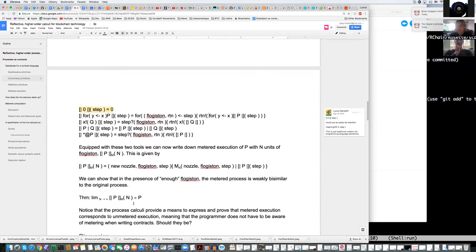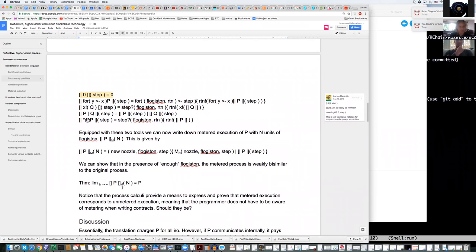The important point — we're just about out of time. The important point is that you can prove that in the presence of sufficient gas, the target of the translation is bisimilar to the source of the translation. So we start with an ordinary RhoLang contract, we inject it with a gas schedule, and what we want to know is that with sufficient gas, these two programs are the same.